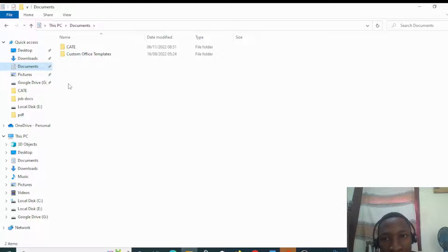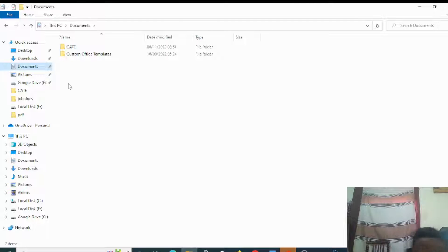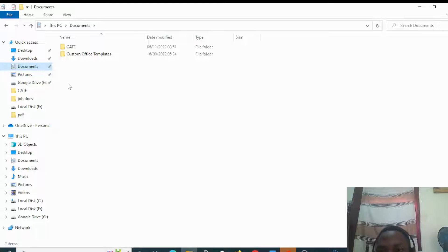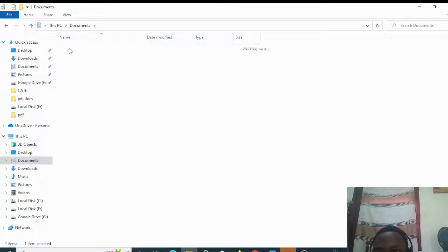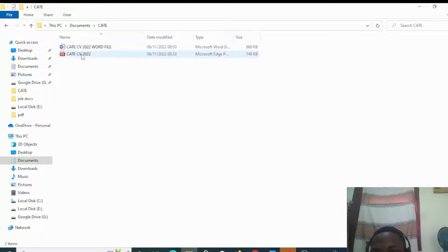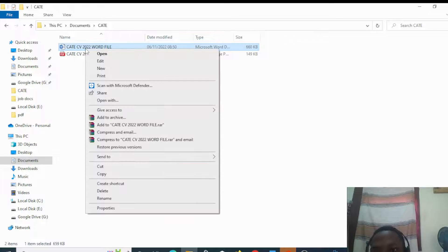You don't need anything on your laptop or device to convert PDF to a Word document. Here is a sample file named KateCV2022 in the Kate folder.